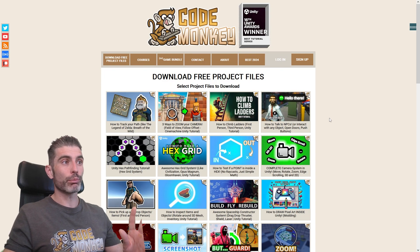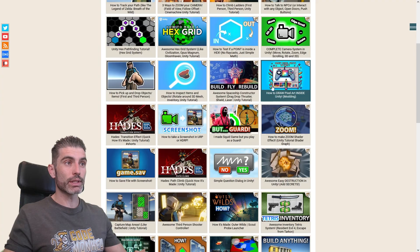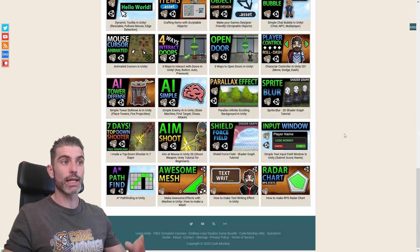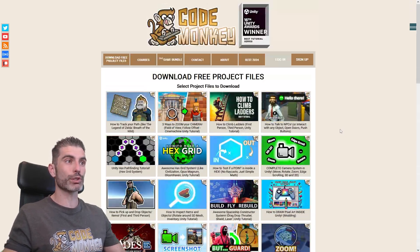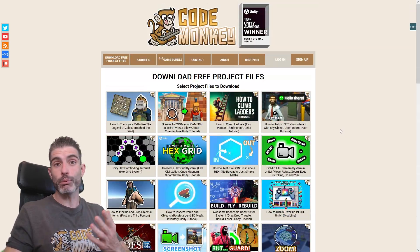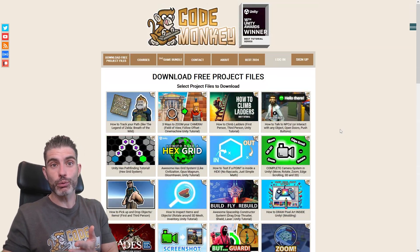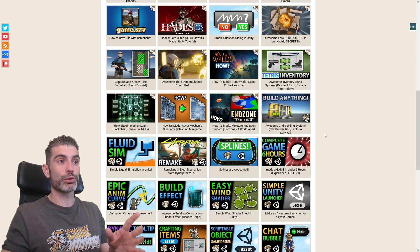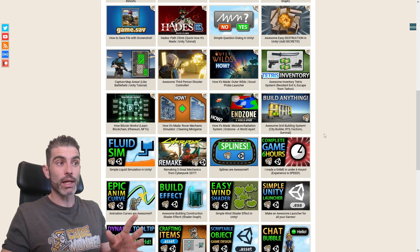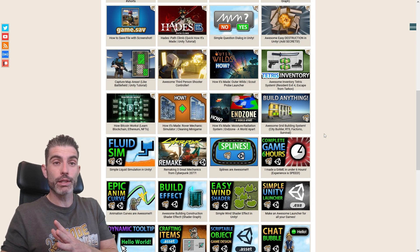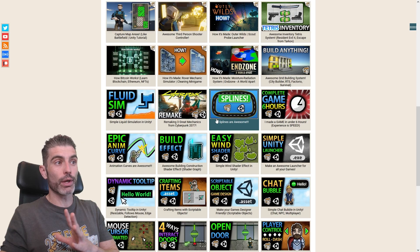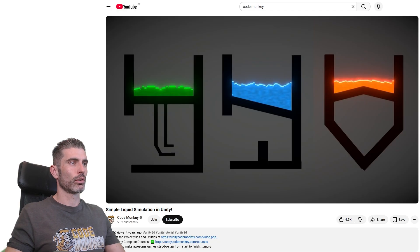I've also made a dedicated page on my website — this one lists basically all of the videos and all of the projects that have the updated project files. So if you just found my channel recently, you might not know about some of these very interesting ones, which have now all been updated, so you can easily just download those and go ahead and use them right away.